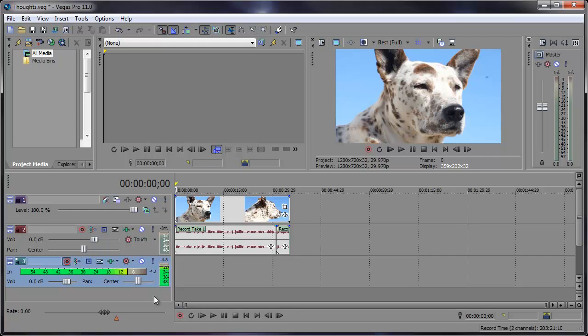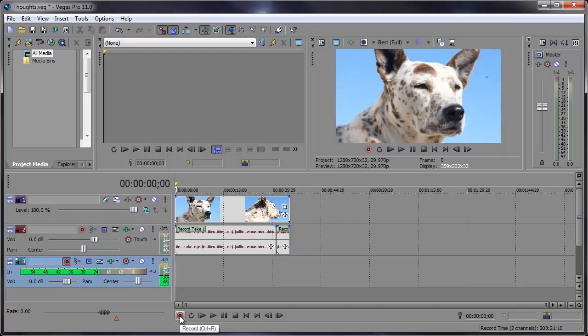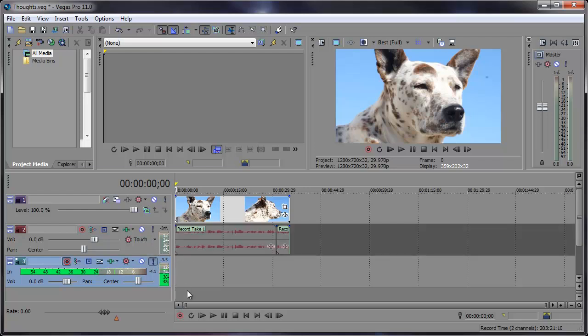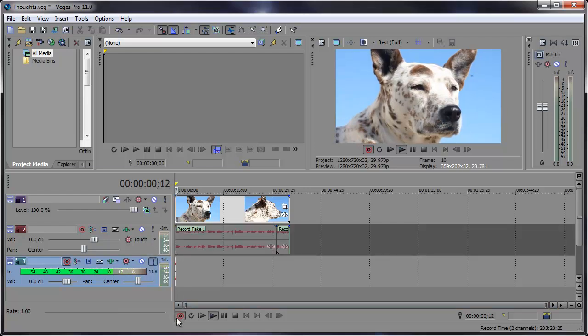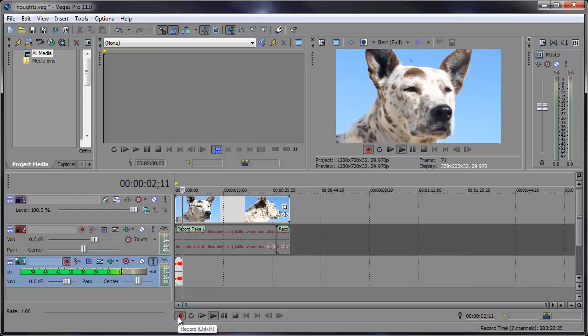So over here, this button that looks like a target, arm for record. Now you can see the levels moving with my voice. So then after that I can come down here and click the other target that says record, or you can also hit Ctrl+R. When I click this I'm going to be able to record something, but I'm also going to hear the audio on this track, so I can just solo this track and hit record and I can record whatever I want.